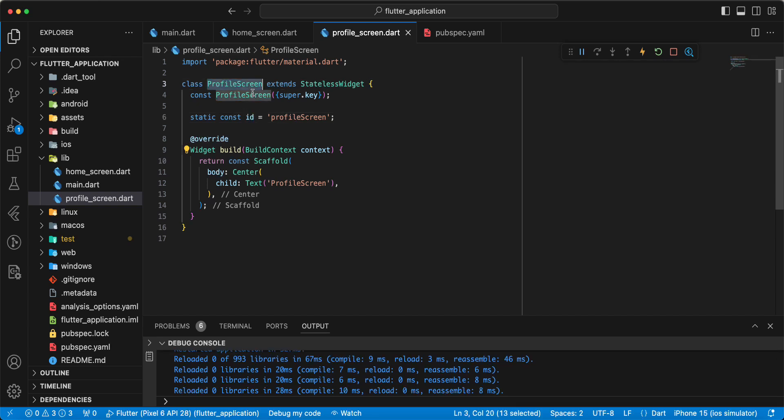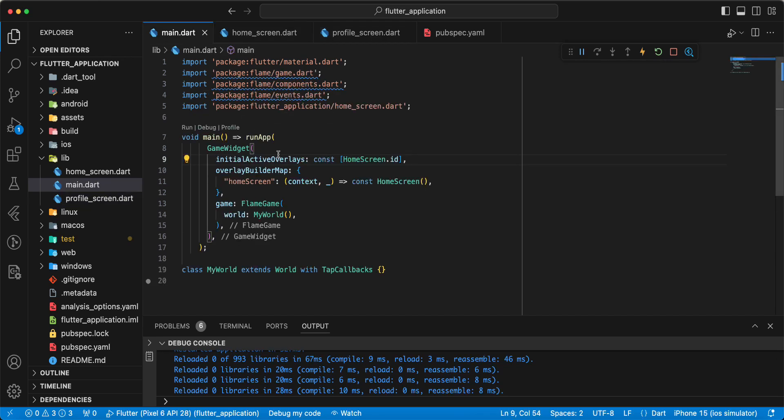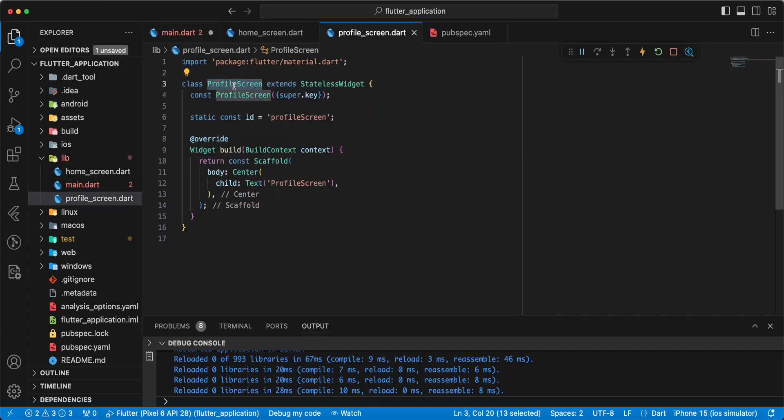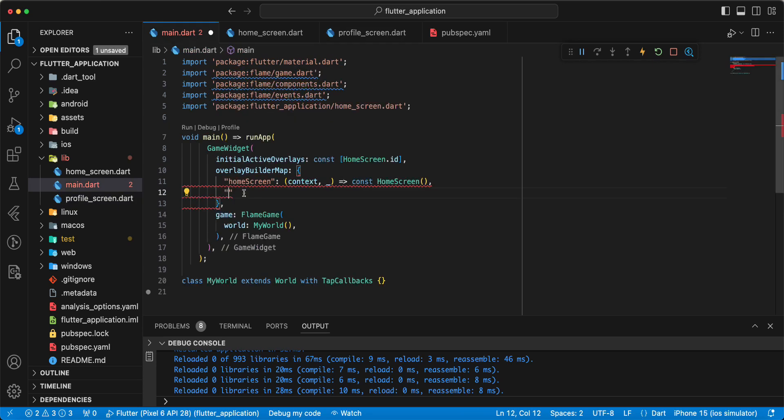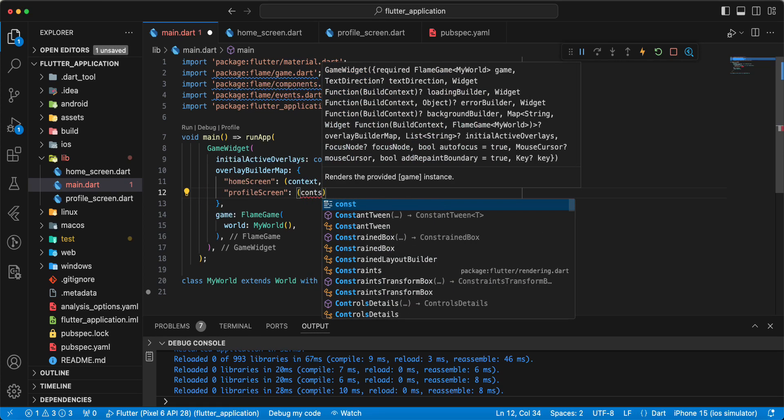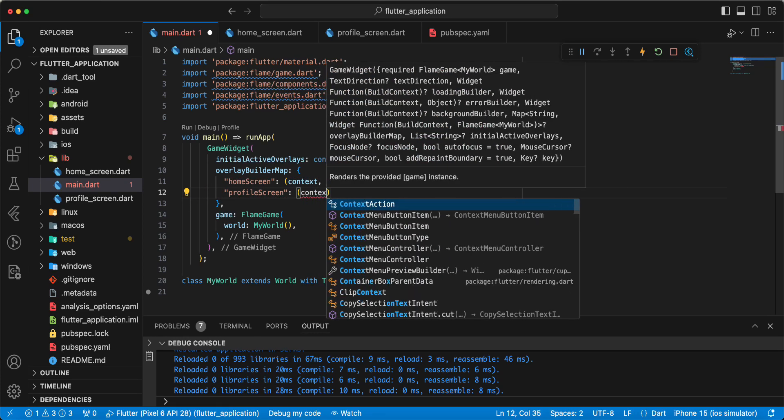And we open main.dart, write ProfileScreen. Then we write context.